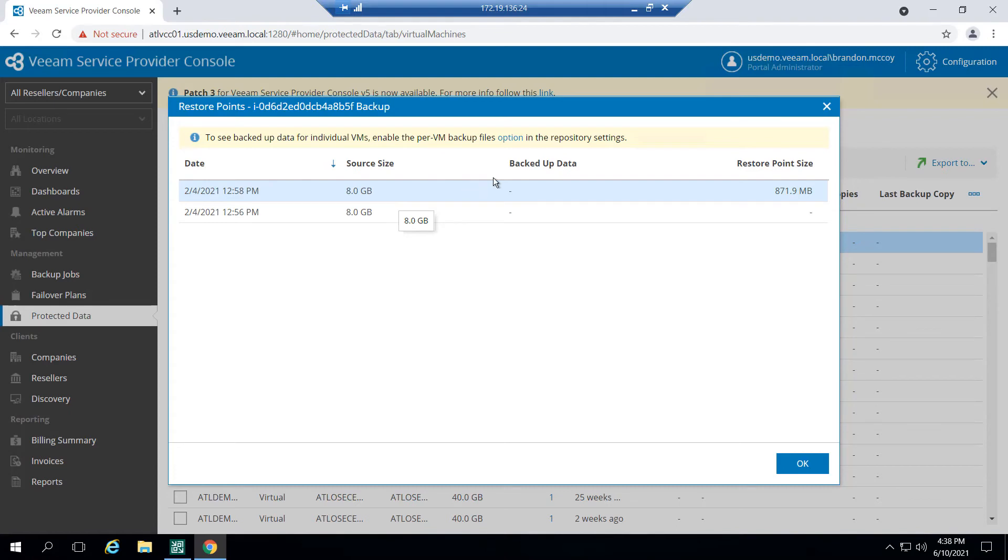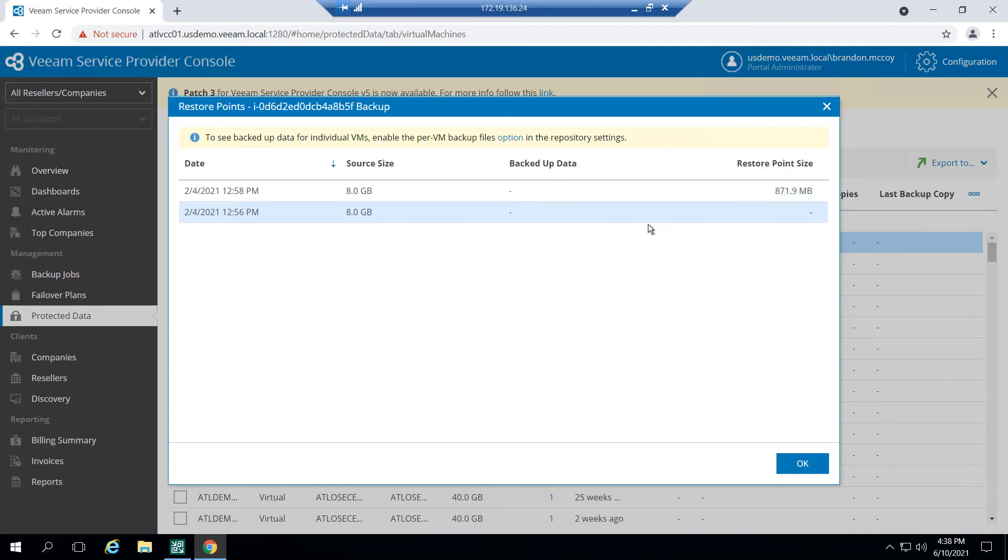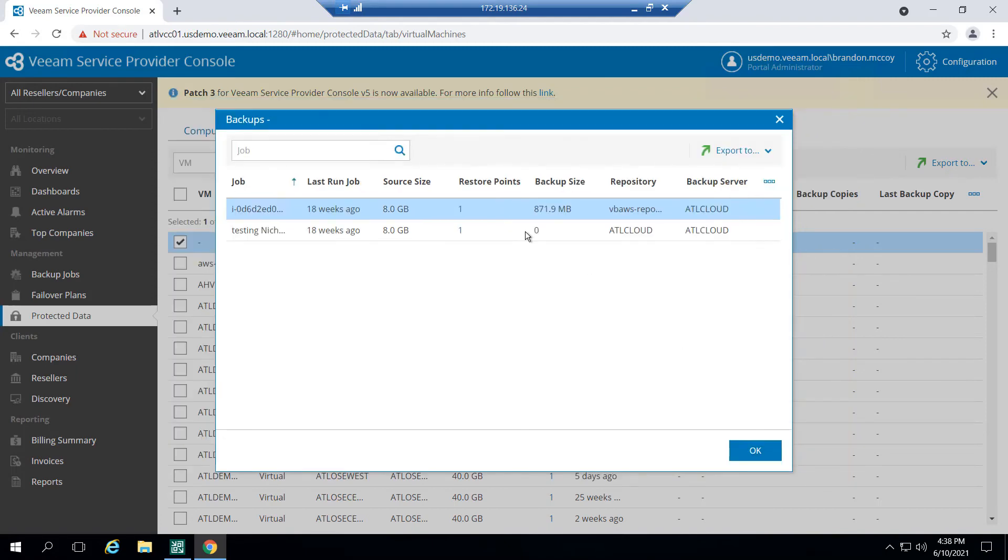Now the reason we don't see anything here under backup data is because I'm doing a job with multiple VMs in one job and it is producing one Veeam backup file. So we're seeing the size of that file. If I were to enable per VM backups, I would see the individual backup data because every virtual machine would be its own individual file. In either case, I can see the restore point size of this backup file here.